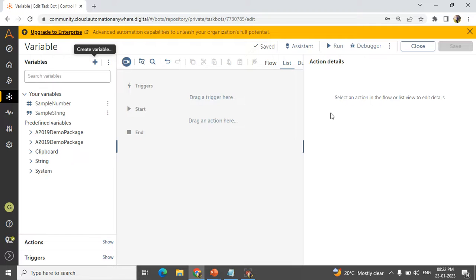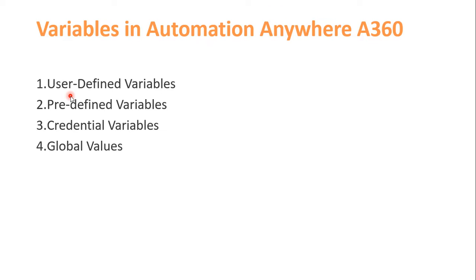In the Automation Anywhere workbench, on the left-hand side of your screen, you will get a variable panel. In that variable panel you can see your variables. We call these user defined variables because the user creates them on their own whenever required. To create a variable in the user defined case, we have some rules — Automation Anywhere has a standard rule to make it universally consistent.